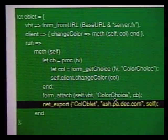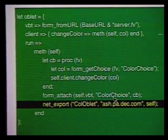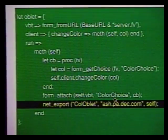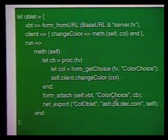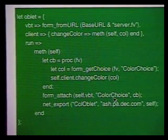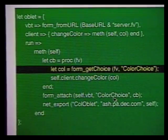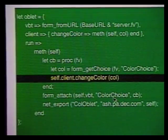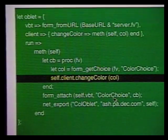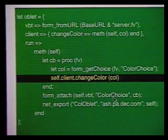The callback procedure is invoked whenever I press one of the radio buttons. The callback looks up the name of the button I just pressed — red, green, blue, or black — and invokes the change color method of the object stored in the field named client.